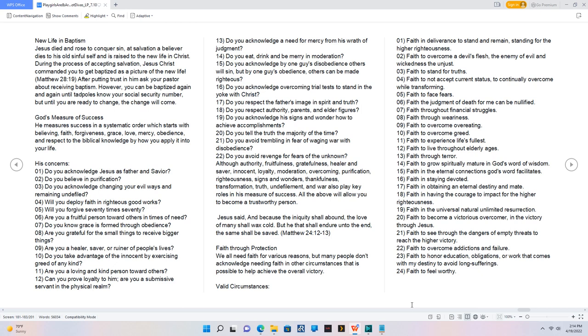Faith through protection. We all need faith for various reasons, but many people don't acknowledge needing faith in other circumstances that is possible to help achieve the overall victory. Valid circumstances. 01. Faith in deliverance to stand and remain, standing for the higher righteousness. 02. Faith to overcome a devil's flesh, the enemy of evil and wickedness the unjust. 03. Faith to stand for truths. 04. Faith to not accept current status, to continually overcome while transforming. 05. Faith to face fears. 06. Faith the judgment of death for me can be nullified. 07. Faith throughout financial struggles. 08. Faith through weariness. 09. Faith to overcome overeating. 10. Faith to overcome greed. 11. Faith to experience life's fullest. 12. Faith to live throughout elderly ages. 13. Faith through terror.